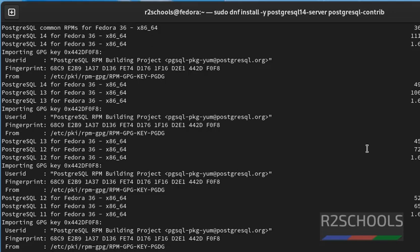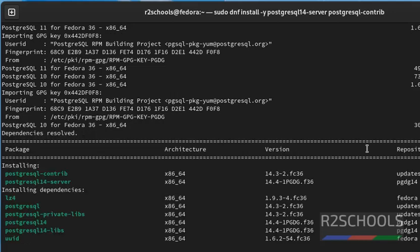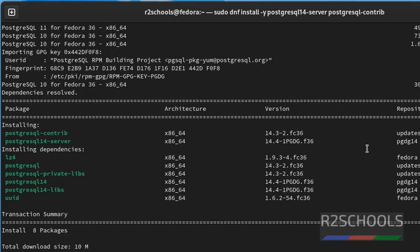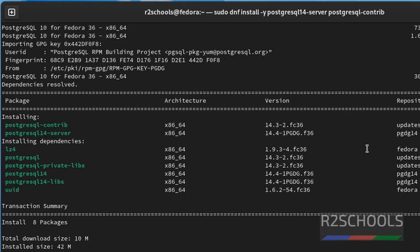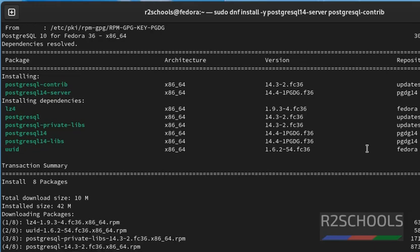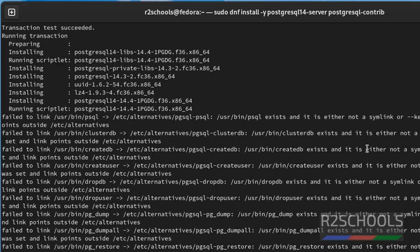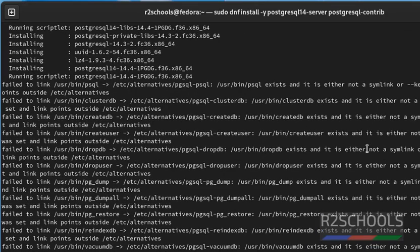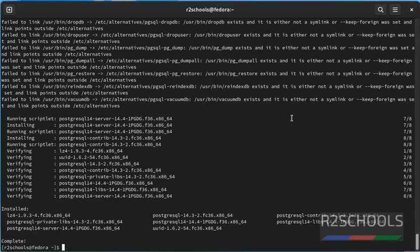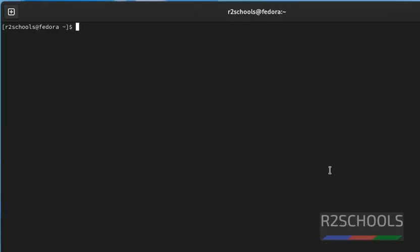As I said earlier, whatever the commands executed in this video are available in the video description. See, PostgreSQL installation is successful. Clear the screen by pressing Ctrl L. Next step is we have to initialize the database.